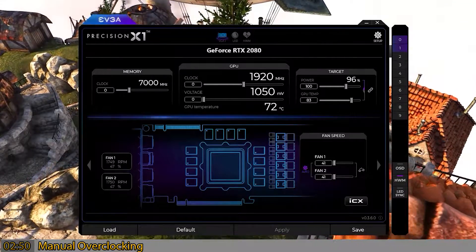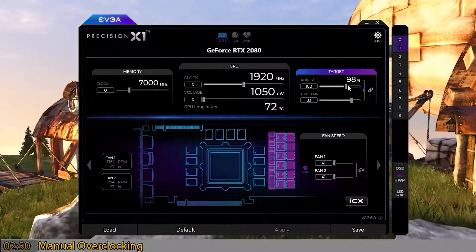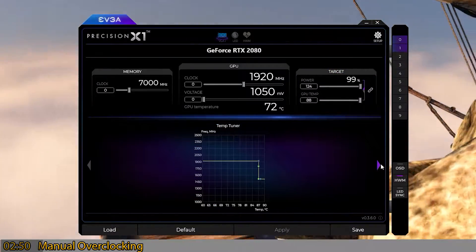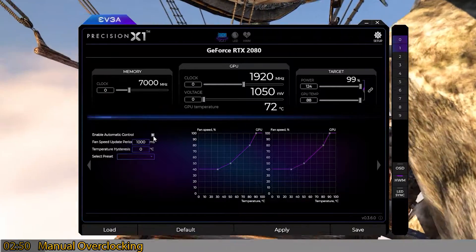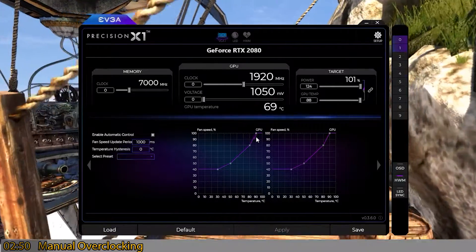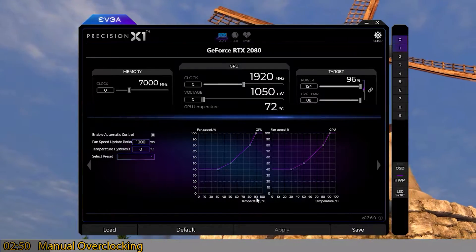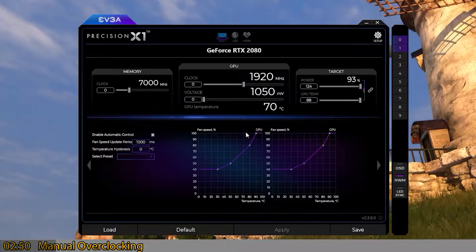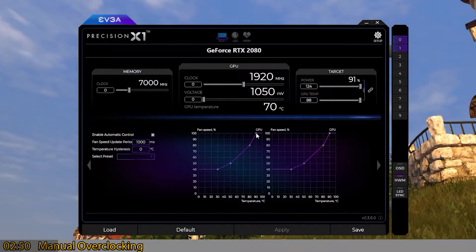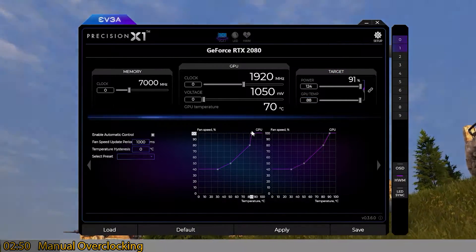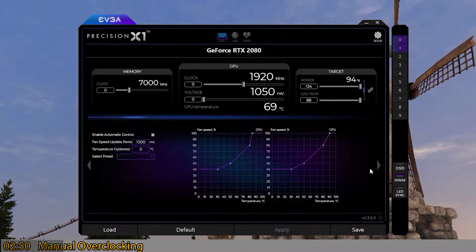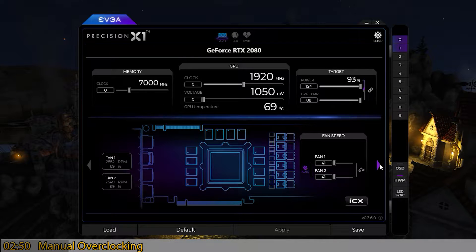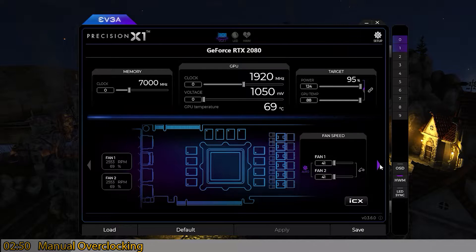Just like MSI Afterburner, make sure you have the power limit set to maximum. For the fan profile, tab over, turn on a custom fan profile, and adjust the curve to your preference. The default was set to 100% fan at 90°C, but since the card maxes out at 88°C, you want 100% a little earlier — so set it to around 84°C.